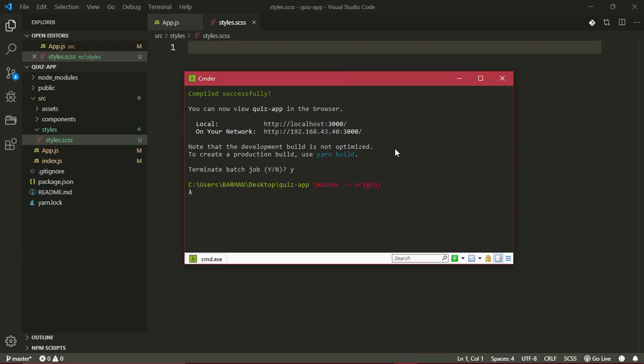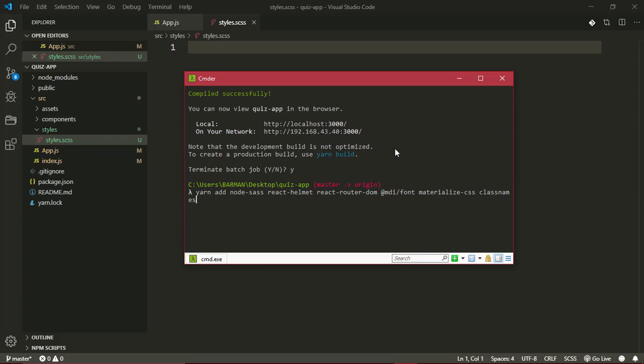To install a package, you go yarn add. We'll need node-sass, react-helmet, react-router-dom, @mdi/font, materialize-css, and classnames. These are the packages I can remember that we need for now. I'll just quickly hit enter to download and install all those packages.